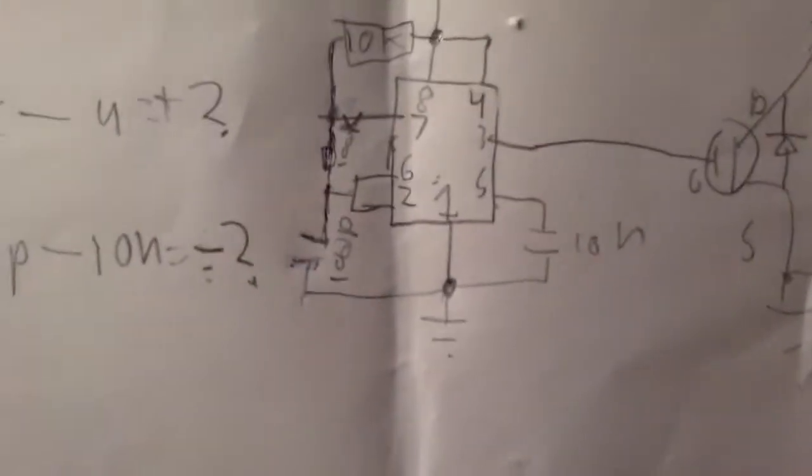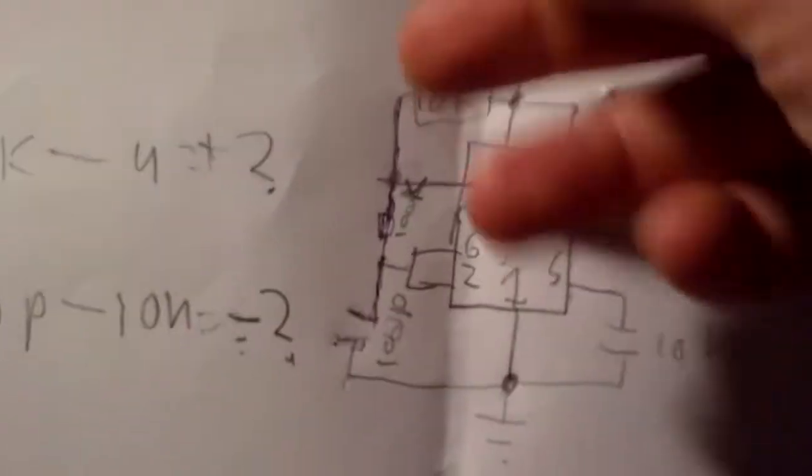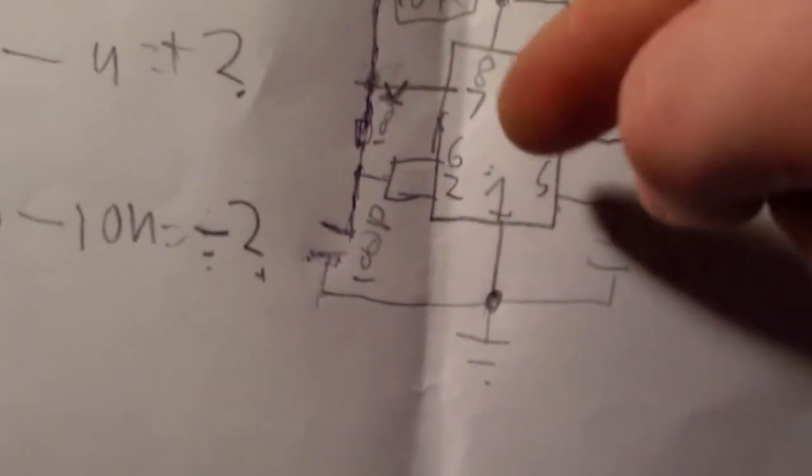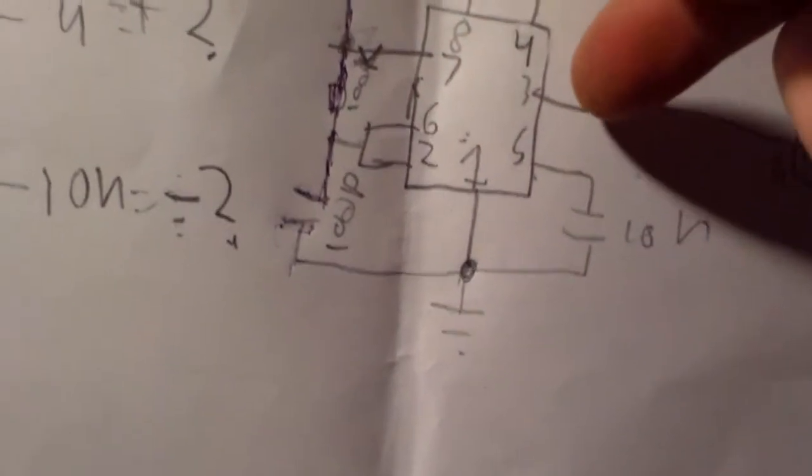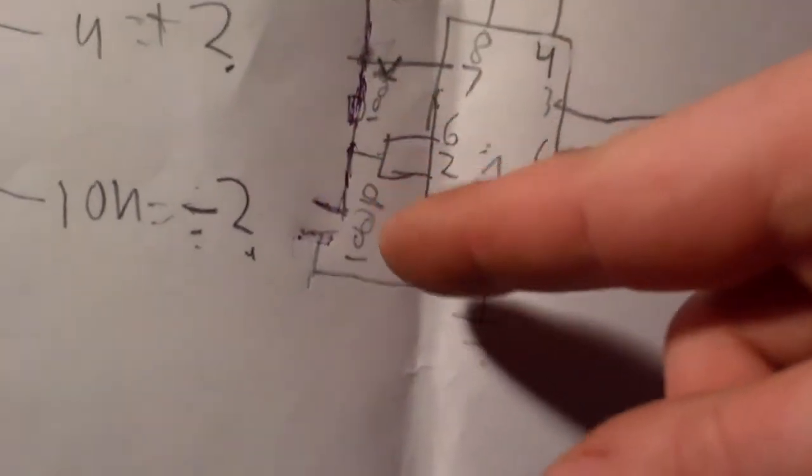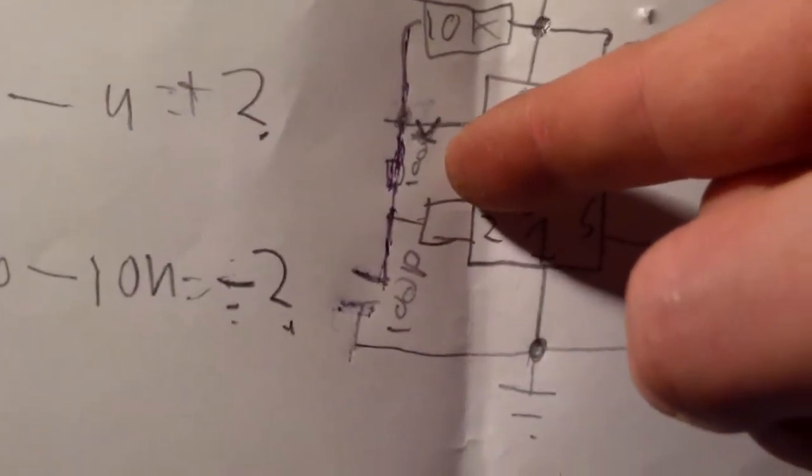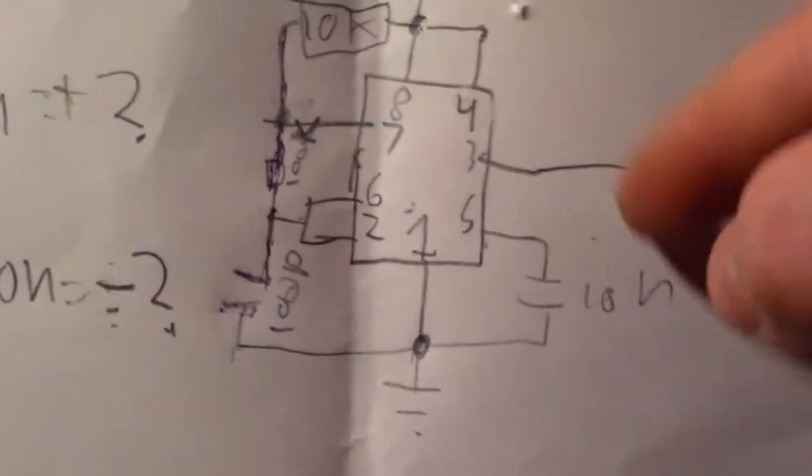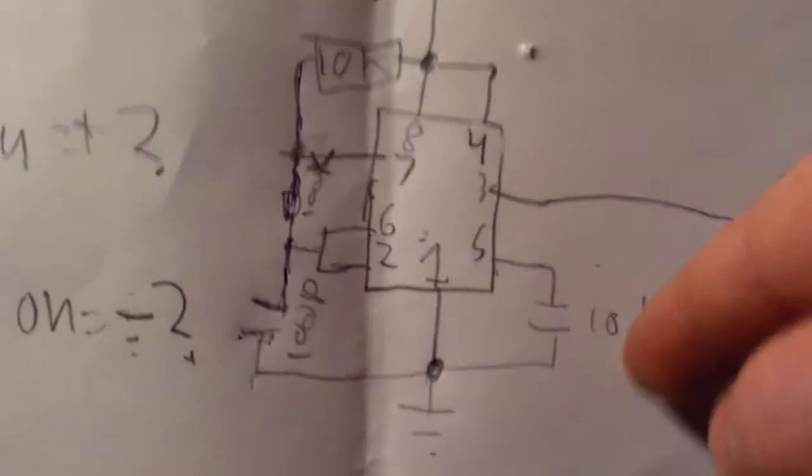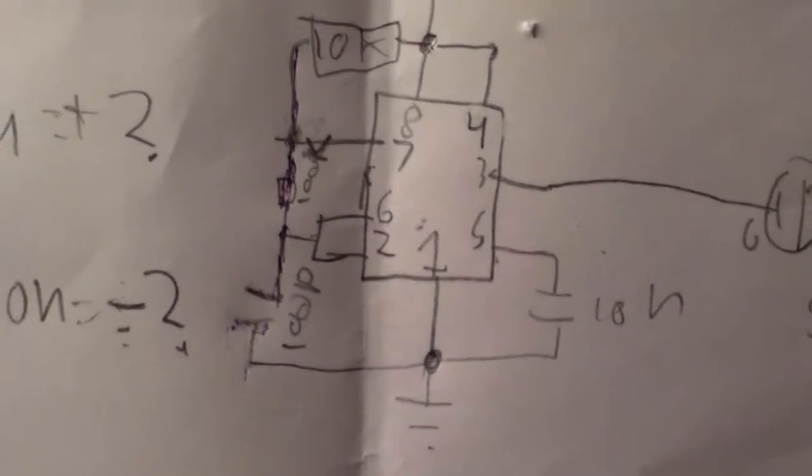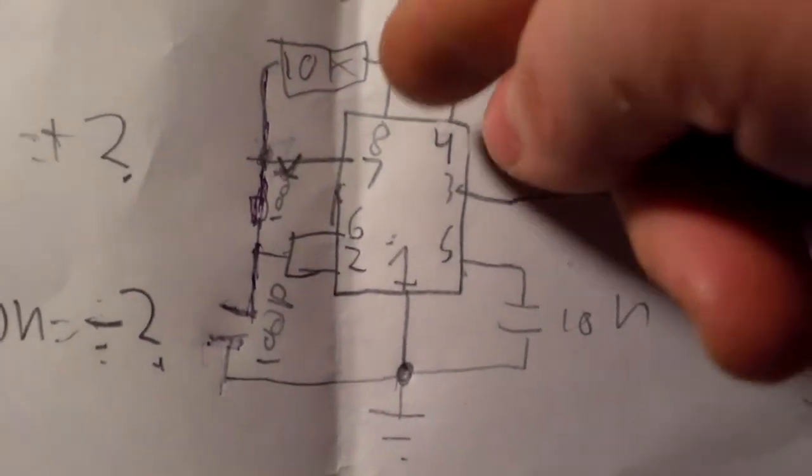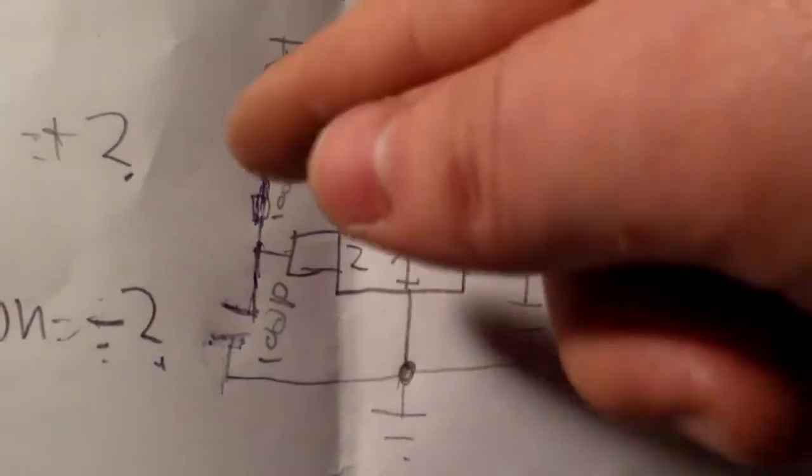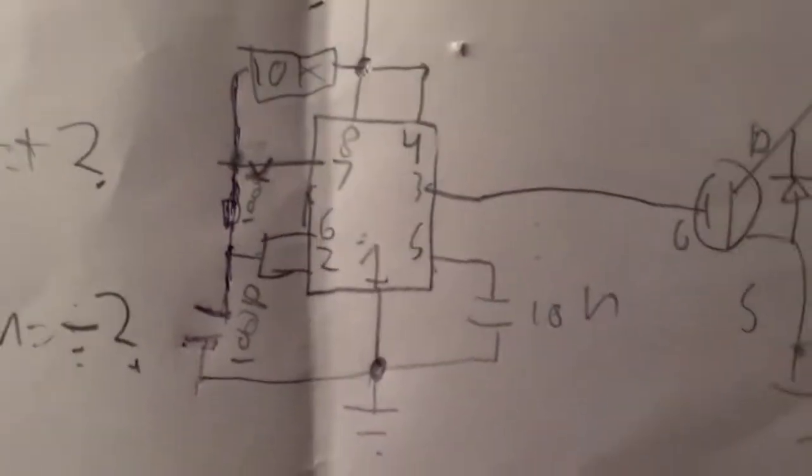Okay, so this is just a neat little thing. It's a 555 timer driver with an 800 picofarad capacitor, 100k ohm resistor, 10k ohm resistor, and a 10 nanofarad capacitor. You can see all the wiring here.